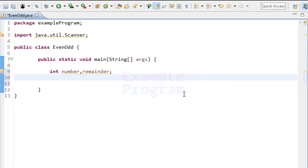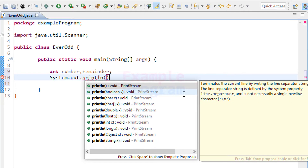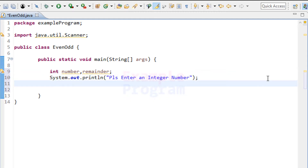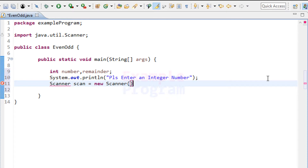Next, we will display a message asking the user to enter a number, then read that input and store it in the number variable. I will use System.out.println with the message 'Please enter an integer number.' Then, to read the input, we create an object of the Scanner class: Scanner scan = new Scanner(System.in).